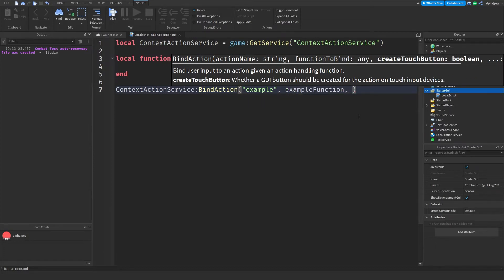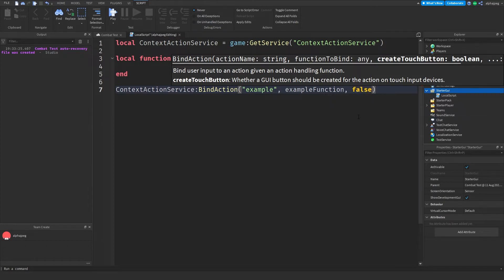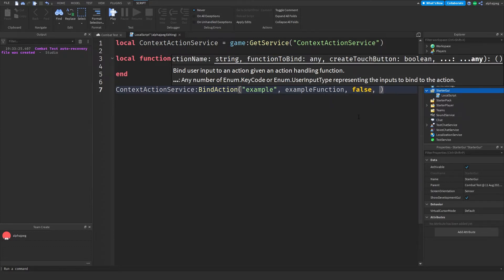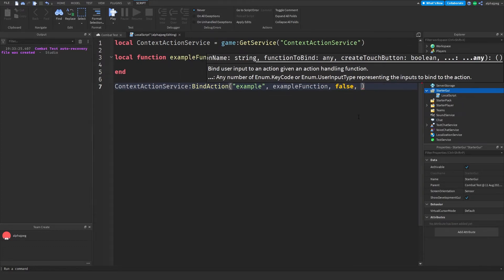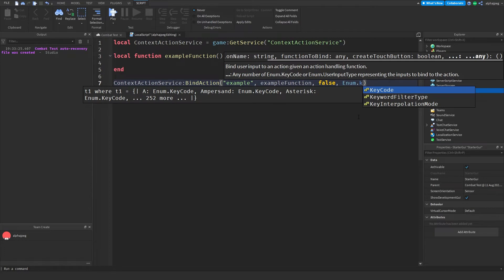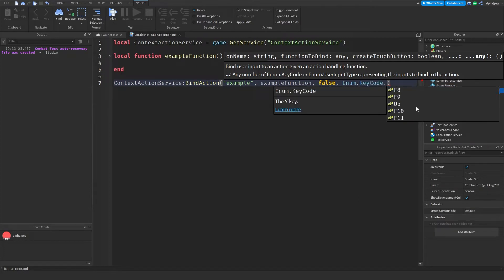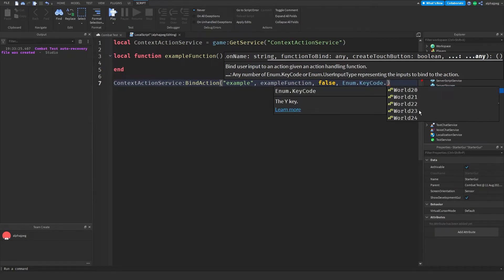Now the third parameter is if we want to create a button for our mobile devices. Because I'm on PC here and I don't necessarily want to do anything for mobile, I'm just going to set this to false. And then after that we can pass in any keys we want or Xbox buttons or anything similar to that. So I'm going to write Enum.KeyCode and then there's basically every key you have and Xbox controls as well.